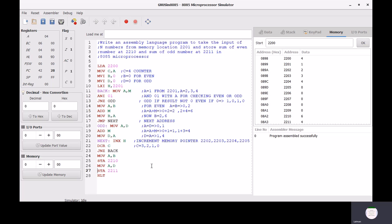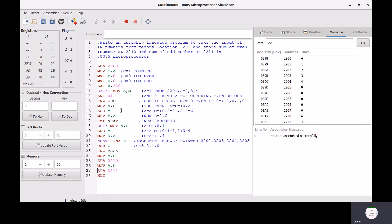LXI H,2201 points the HL pair register to address 2201. MOV A,M moves the memory content into the accumulator. Then ANI 01 performs an AND operation with the accumulator — if the result is 0, the number is even; if not 0, it is odd. JNZ is the loop instruction used to jump if not zero.